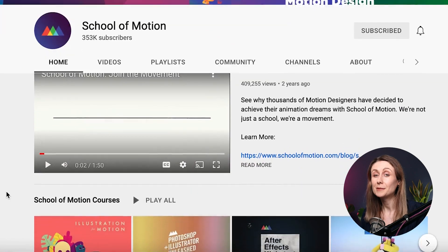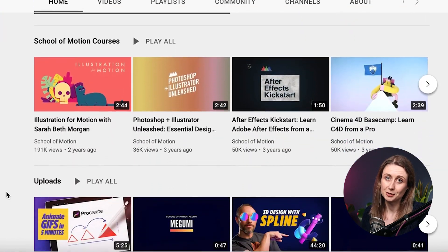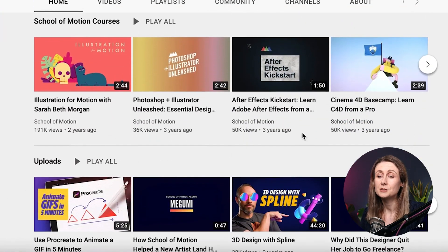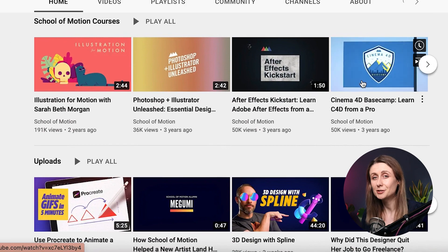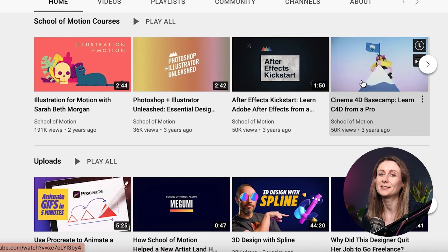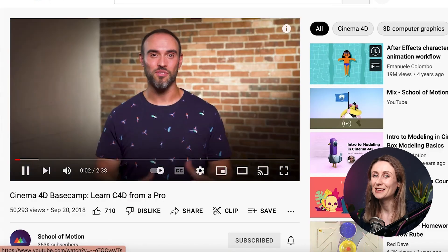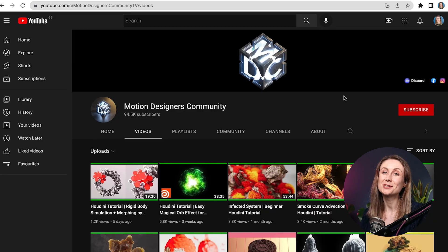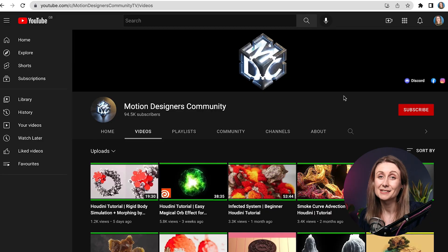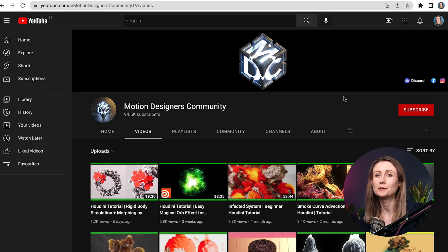I also wanted to mention School of Motion's YouTube channel. They do of course do some Cinema 4D tutorials on their channel, and you can see EJ over there as well. Next up is the Motion Designers Community. They teach Cinema 4D and Houdini and I believe they have a few interviews on there. I actually went to a meetup that the Motion Designers Community organized in London a few years ago and got to meet Andrew Kramer, which was really exciting.